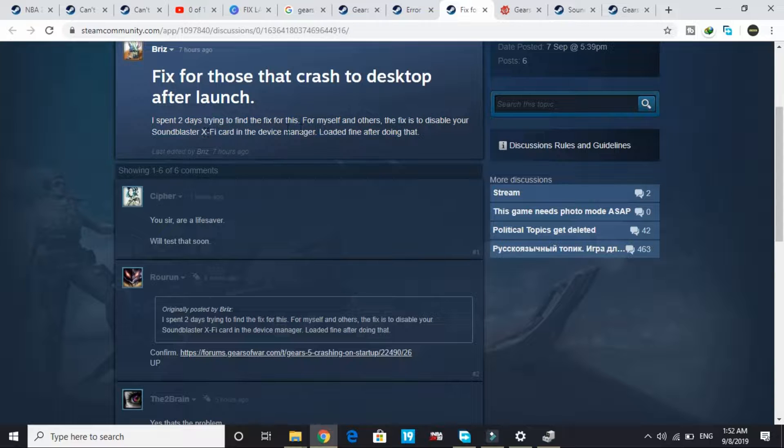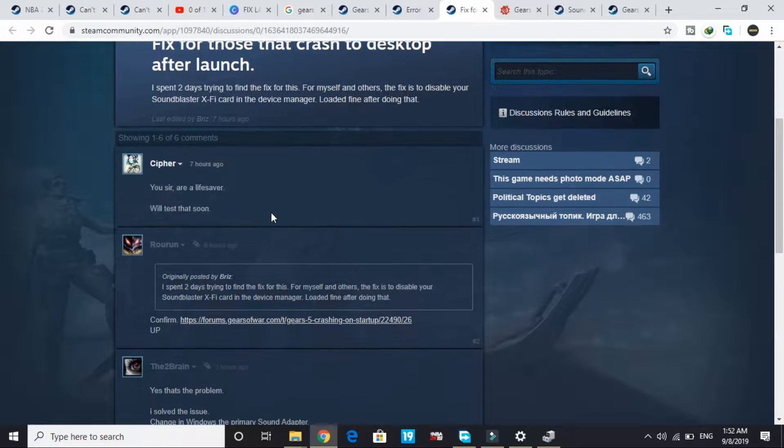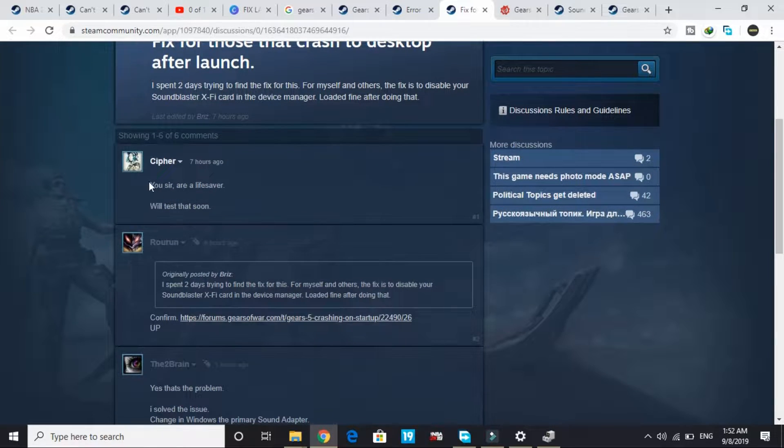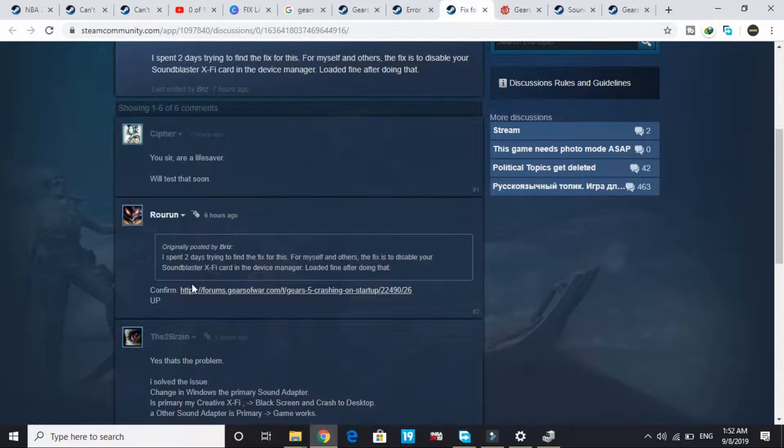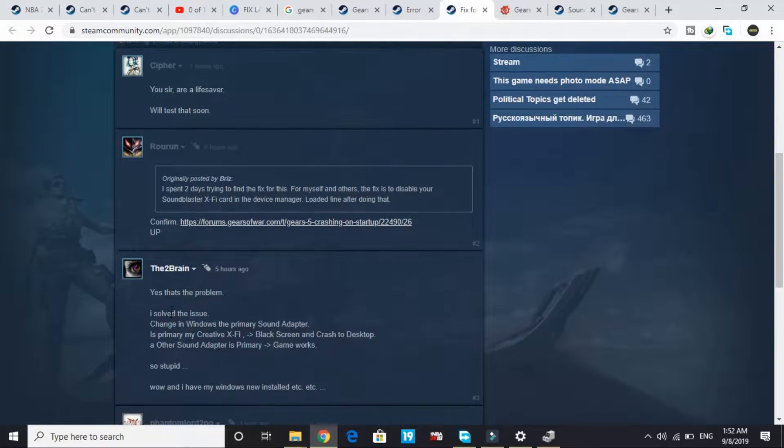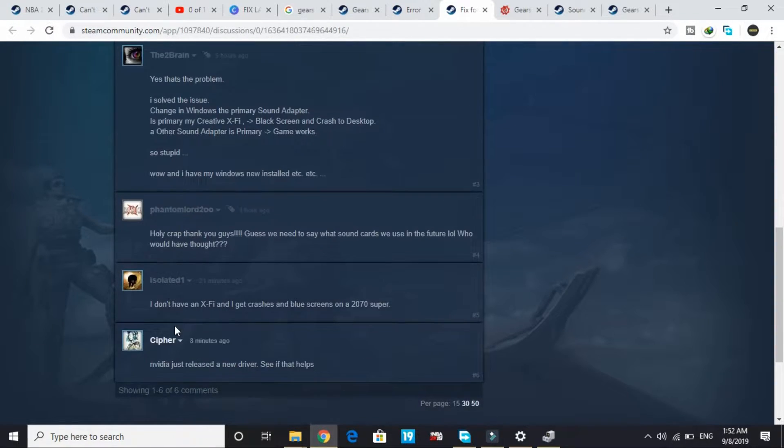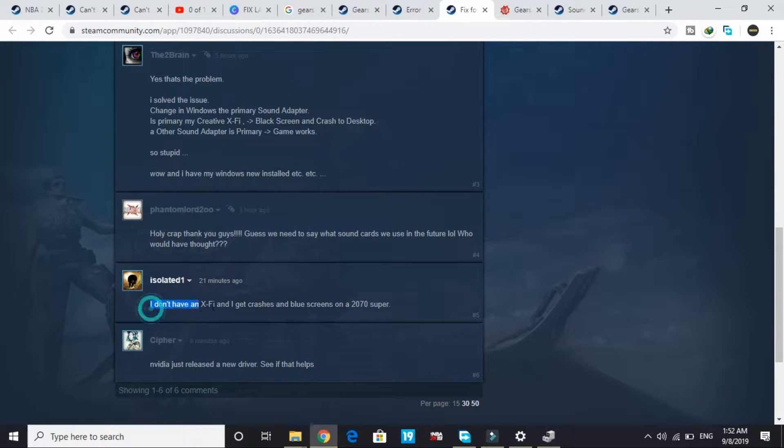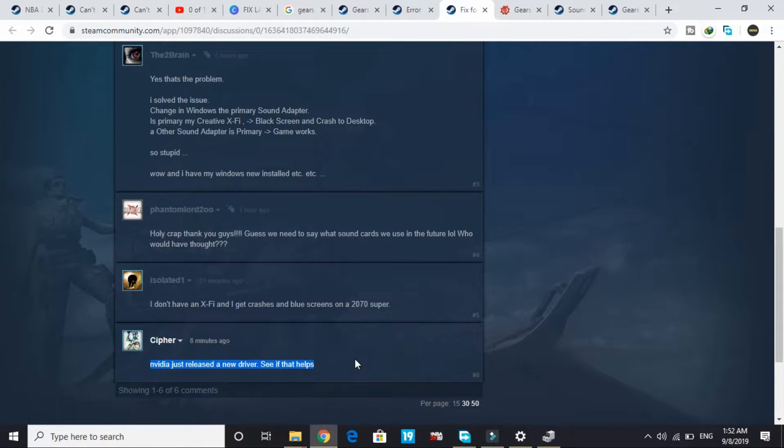Everyone commented 'you sir are a lifesaver' and 'yes that's the problem.' Someone wrote 'I don't have X-Fi and I got crashes and blue screens.' So for those who still get crashes, just try updating their driver or try the second workaround.